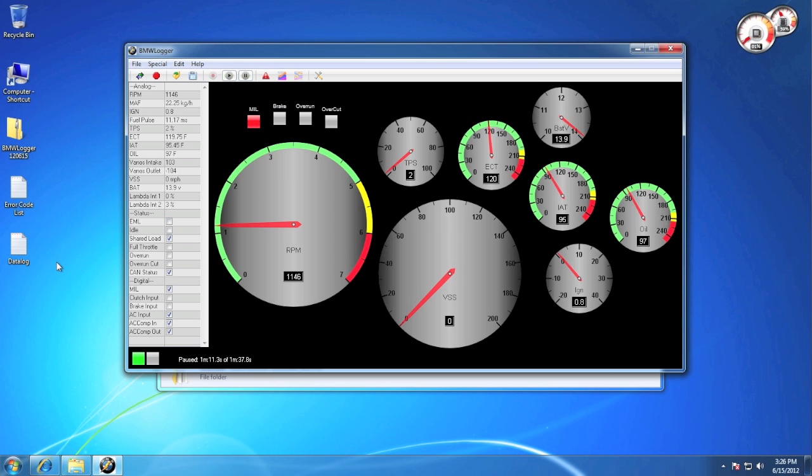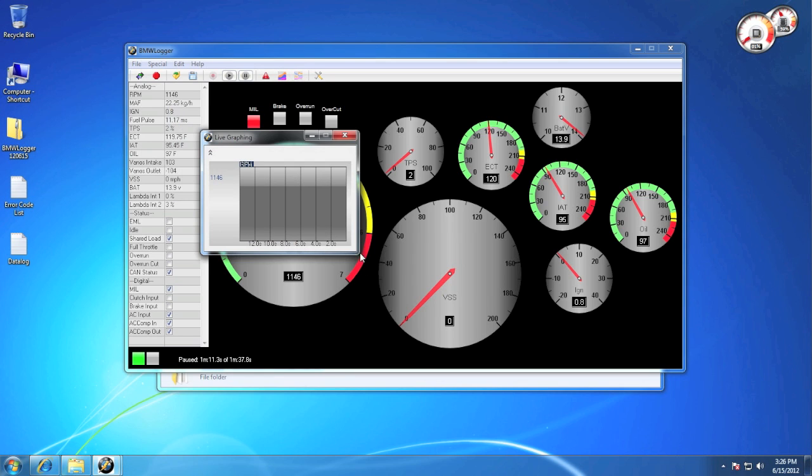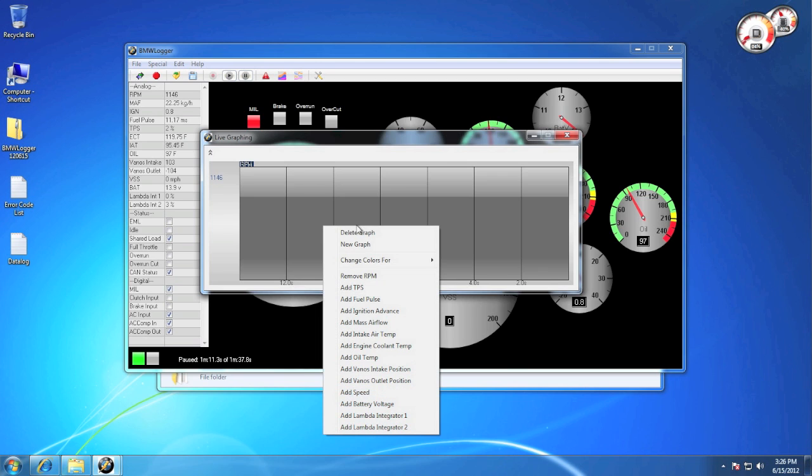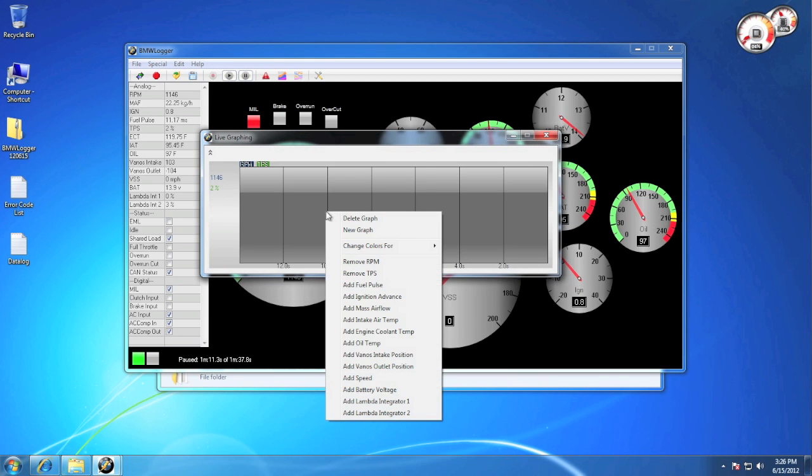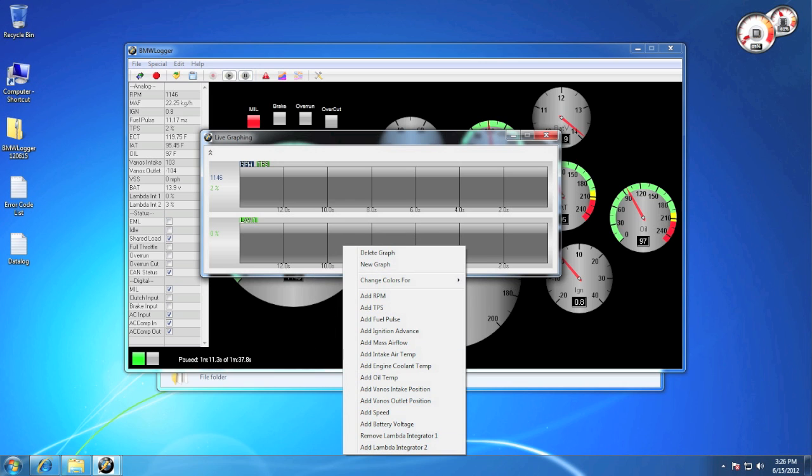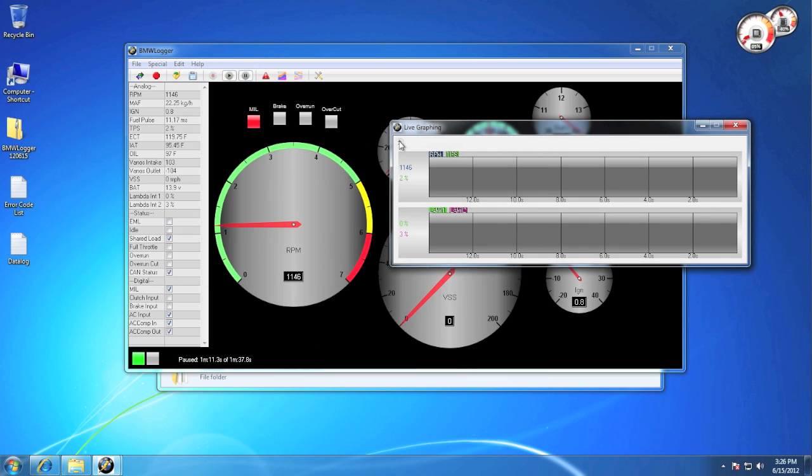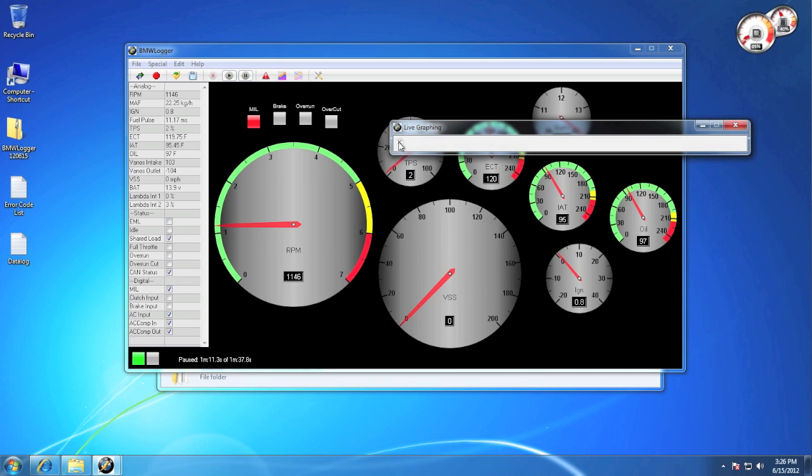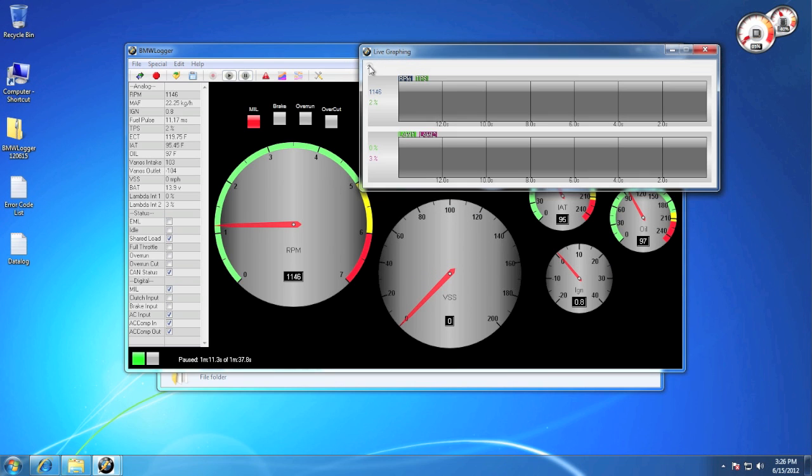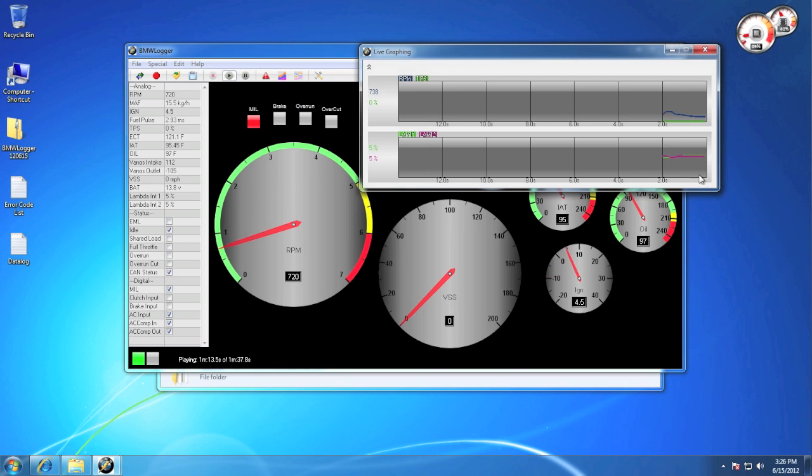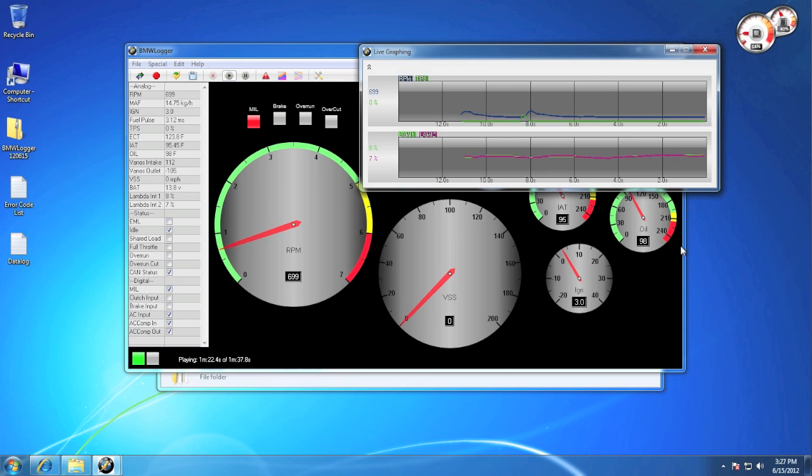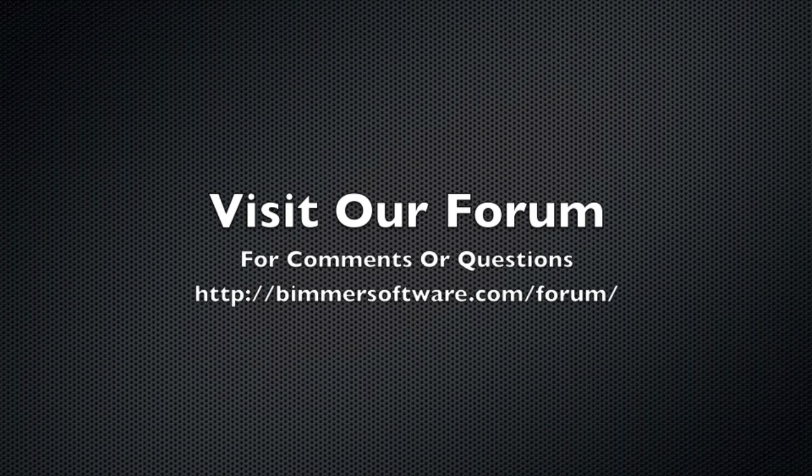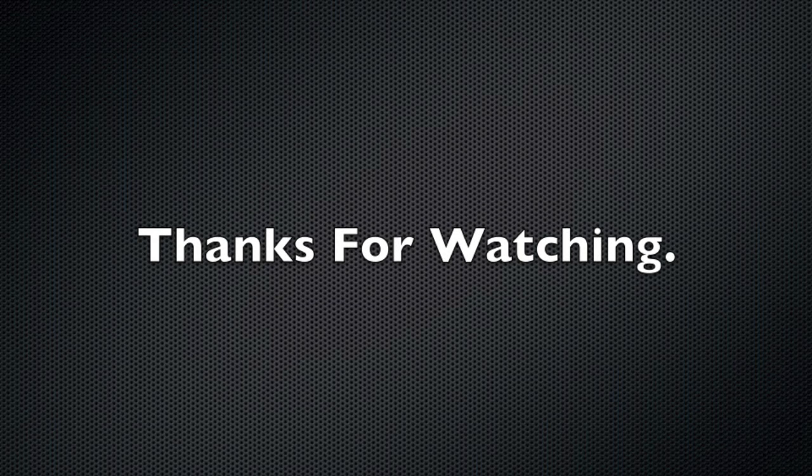Live graphing allows you to view the last 14 seconds of real-time info or playback. It's set up similar to the regular graphing, where you can right-click to add or delete graphs or add or remove items. We also allow you to quickly shut the live graphing window if you want to take a look at one of the gauges. And here's a quick example of what it looks like with playback.